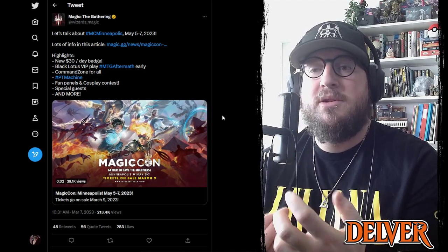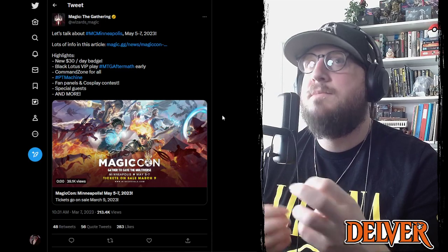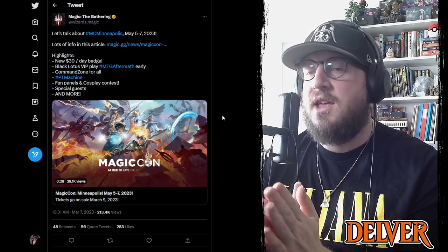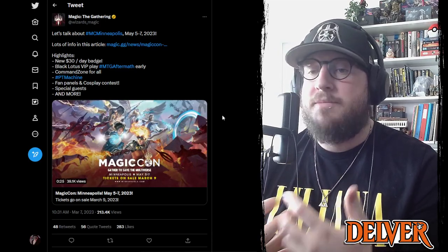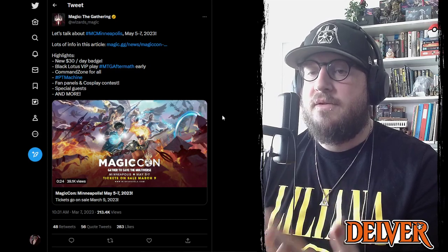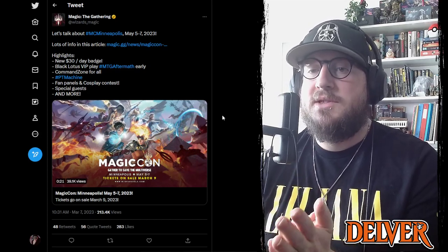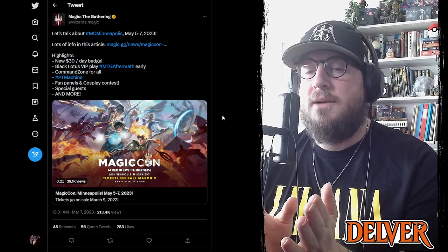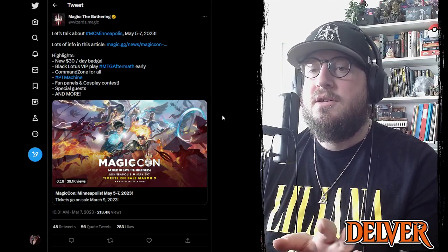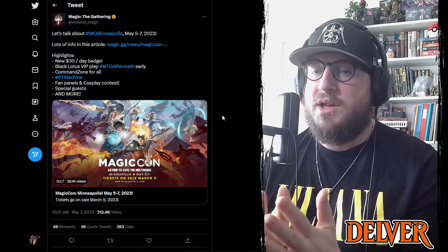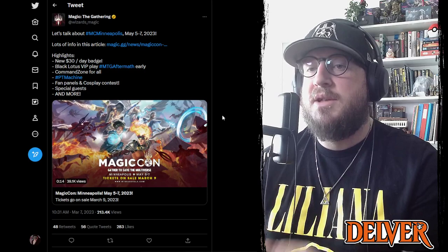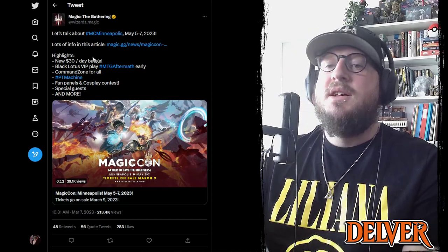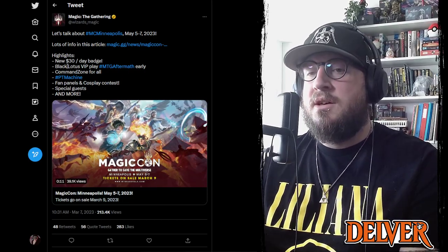But there was still some things that people were criticizing and think that Wizards of the Coast could upgrade or adapt for future events. And it looks like there's some immediate listening going on with Wizards of the Coast and how they've planned Minneapolis. The biggest one being cheaper single day badges and Command Zone for all.